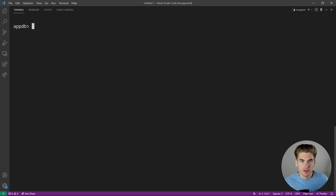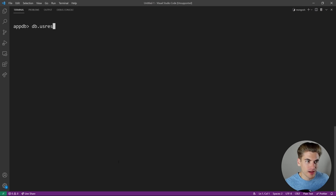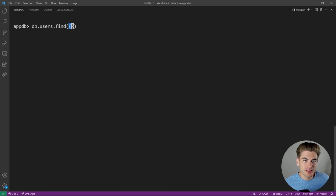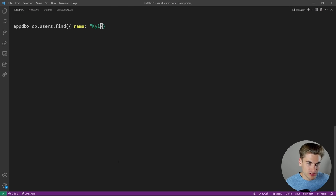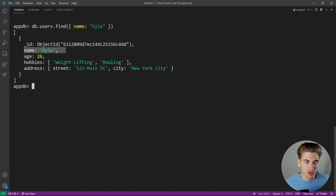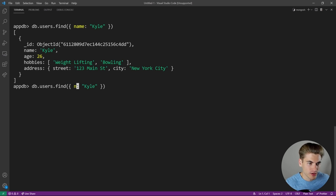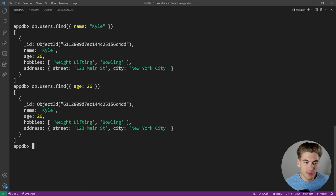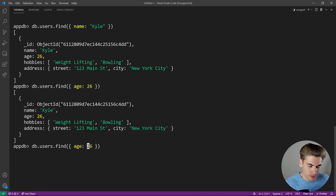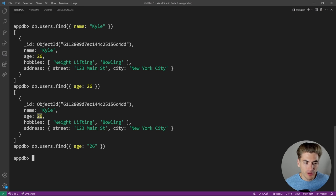To build a query on specific fields — essentially WHERE clauses from SQL — just pass a parameter to the find method. For example, 'db.users.find({name: "Kyle"})' returns only the object where the name is equal to Kyle. We can also query by age: 'db.users.find({age: 26})' returns Kyle because he has age 26. Note that age is a number, so querying with the string '26' returns nothing — types must match.